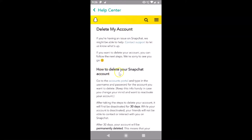To delete your Snapchat account, go to the Accounts Portal — this is the link. Tap on this 'Accounts Portal' link.